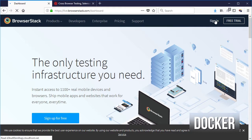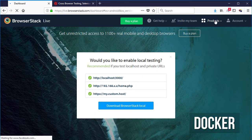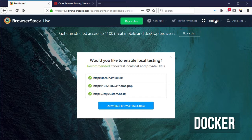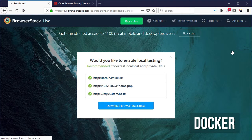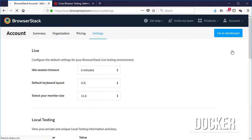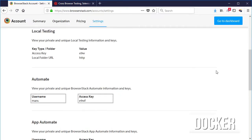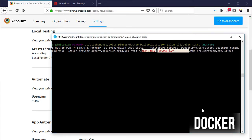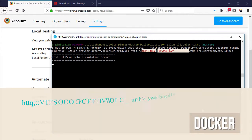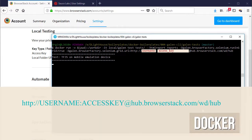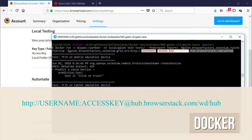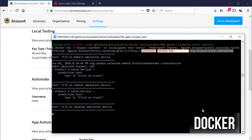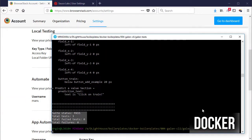First, let's go to BrowserStack and sign in into your account or sign up for an account if you don't have one already. Then go to account and then settings, and find the automate section. Copy your username and access key. Now let's enable Selenium Grid using the command line, and also let's add the URL for BrowserStack's Selenium Grid using also the username and access key from before.